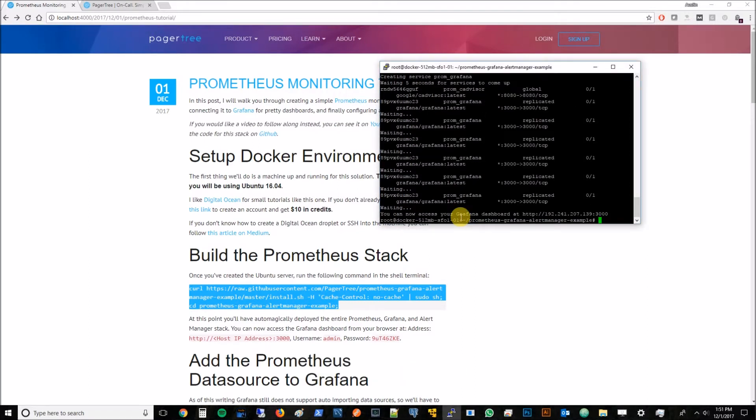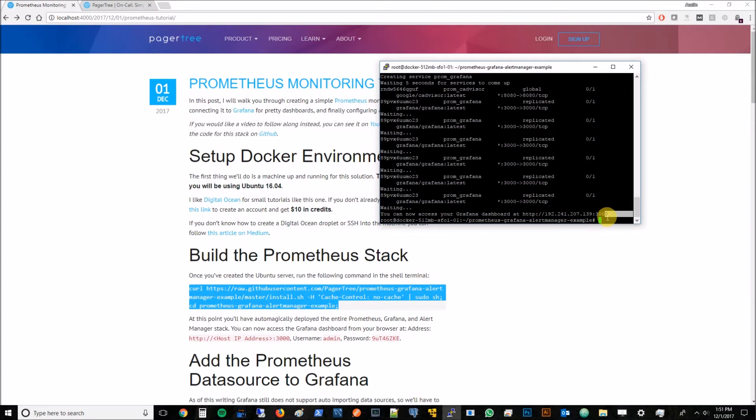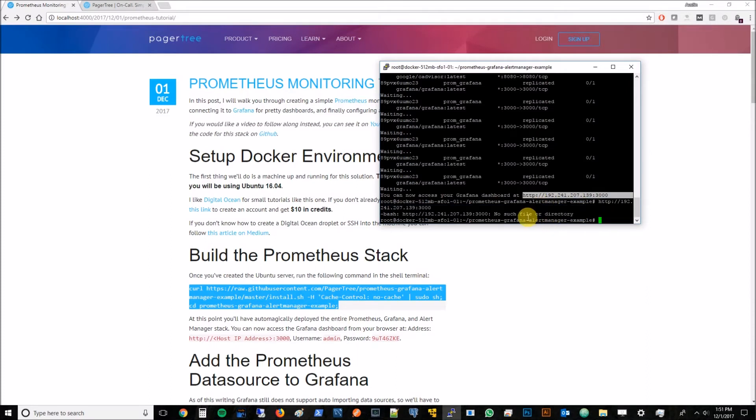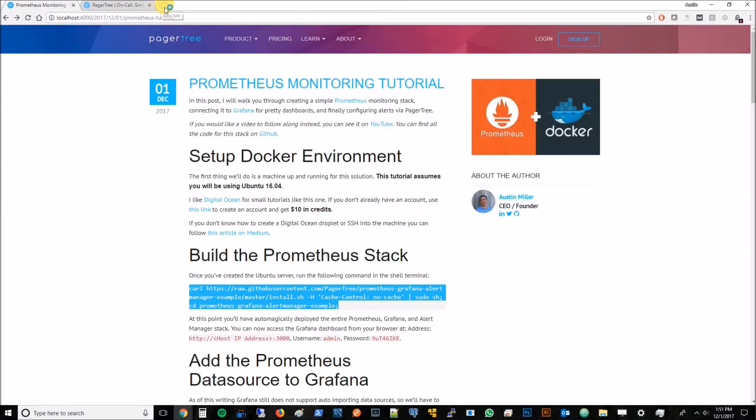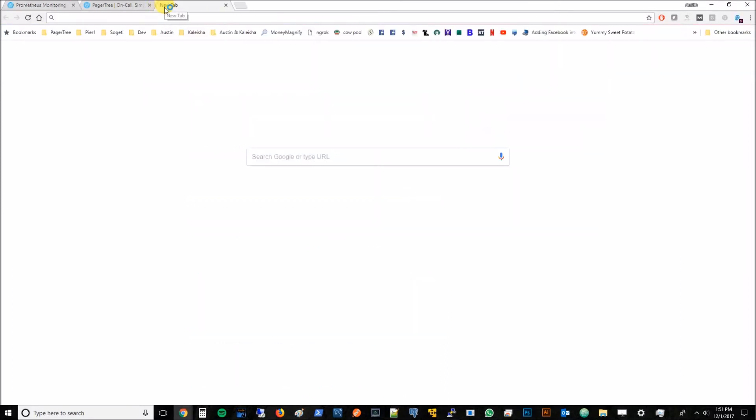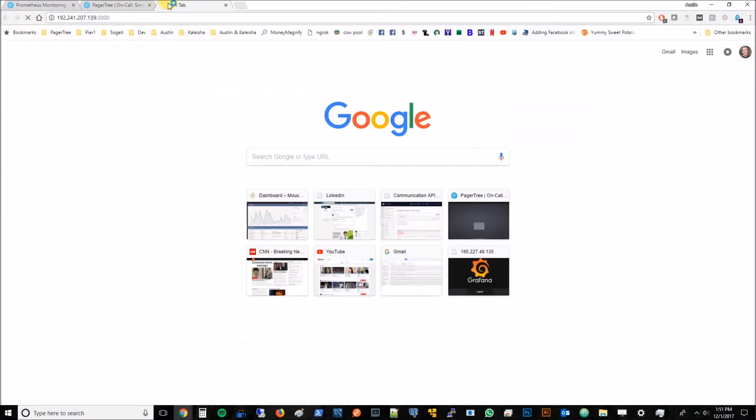It came up about 15 seconds later. We can see now you can access your Grafana dashboard at this URL. I'll go ahead and copy that. But we want to put it in our browser.